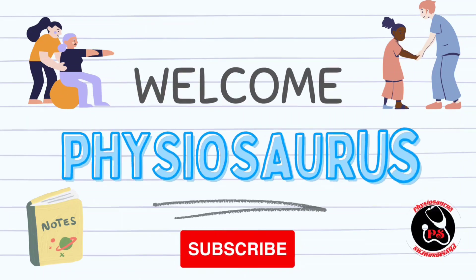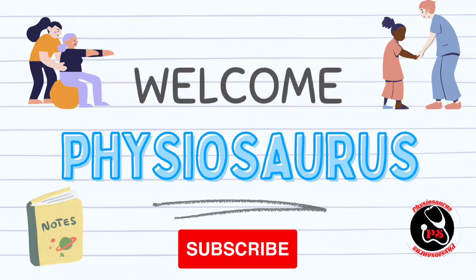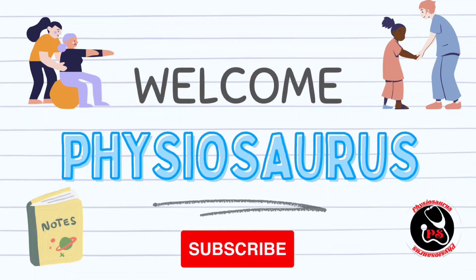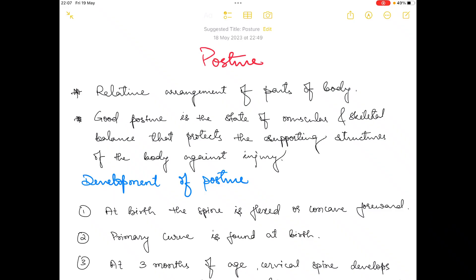Hello everyone and welcome to our channel Physiosaurus. In today's video I am going to talk about your body posture.